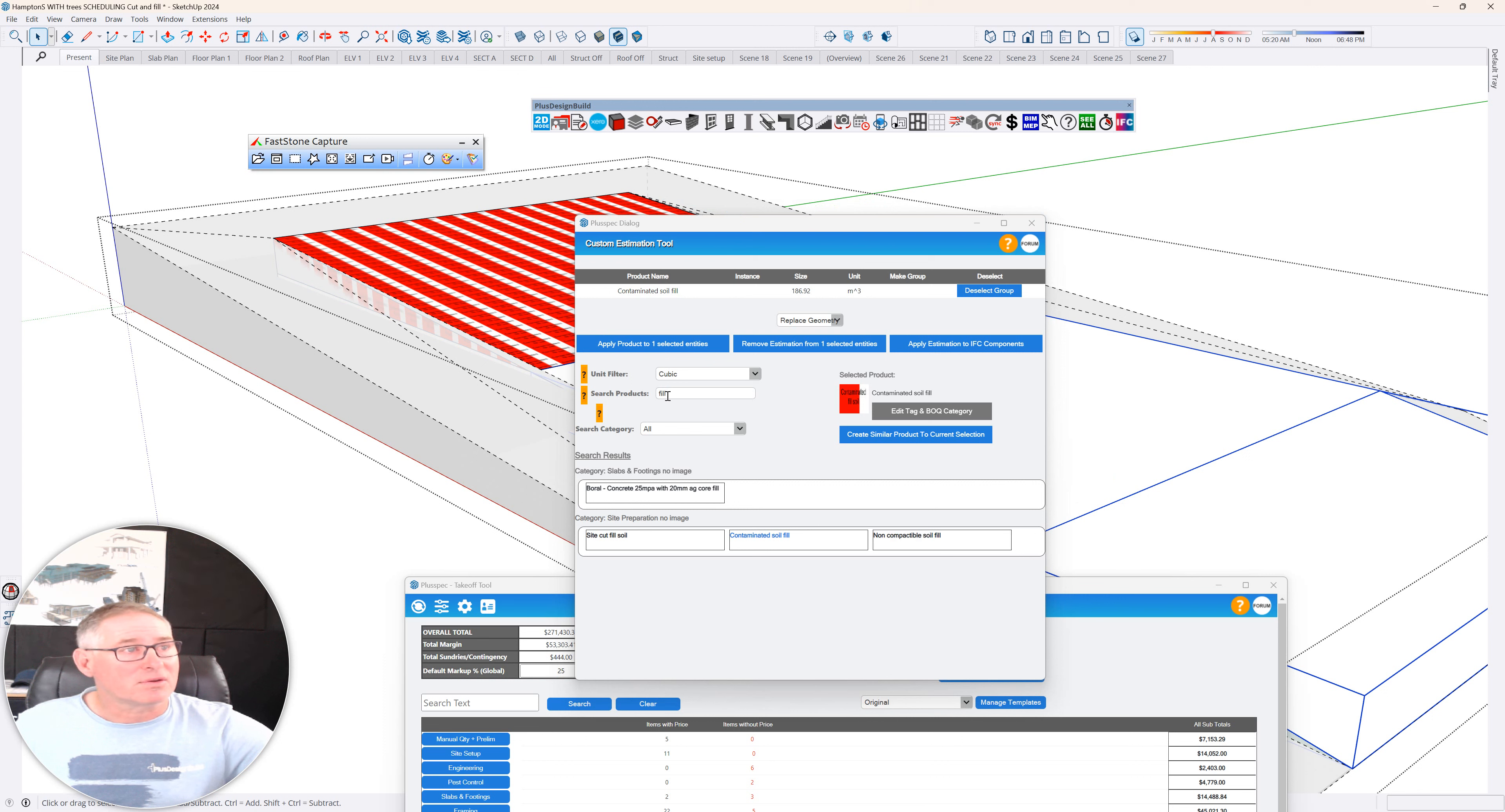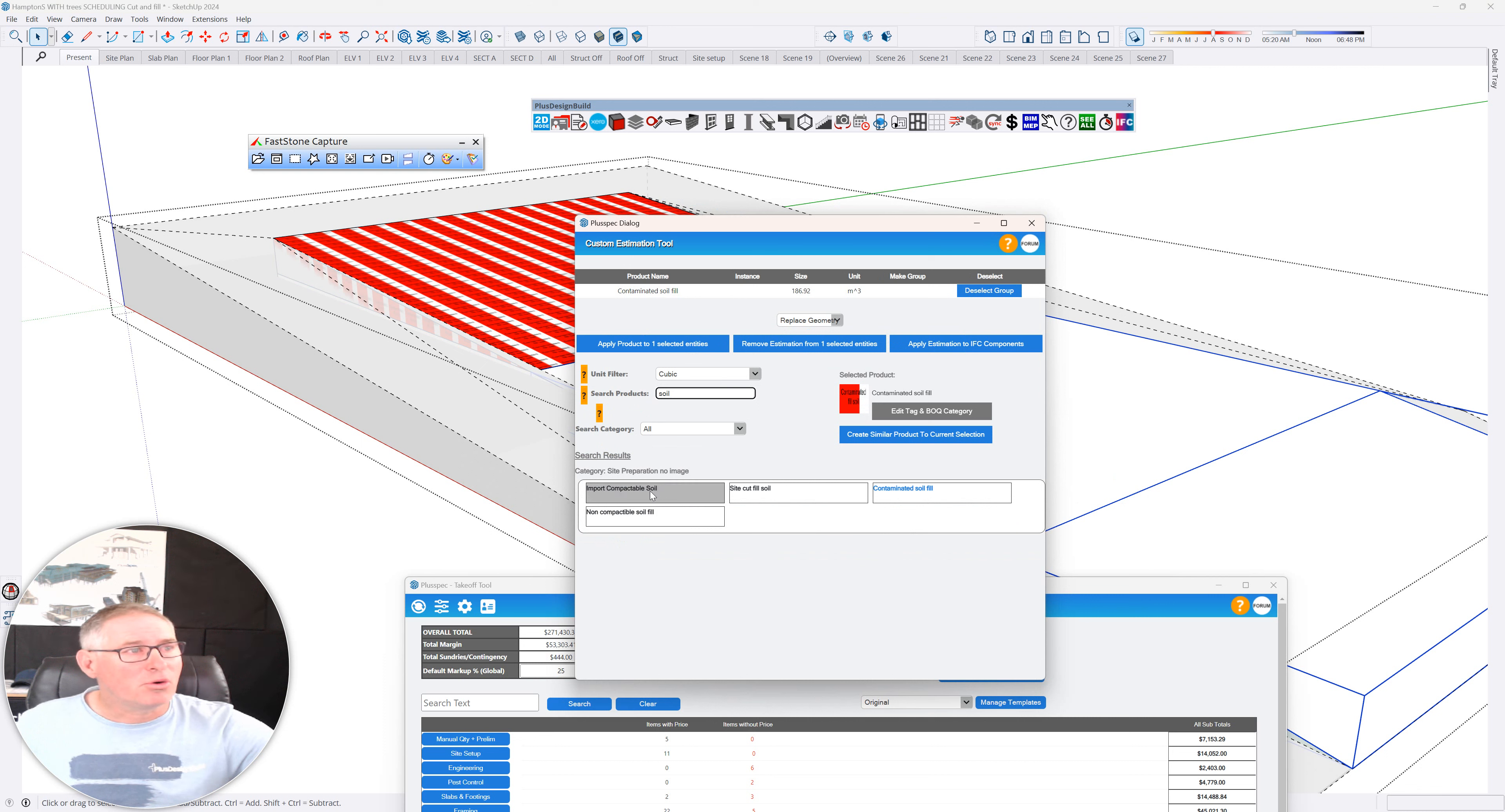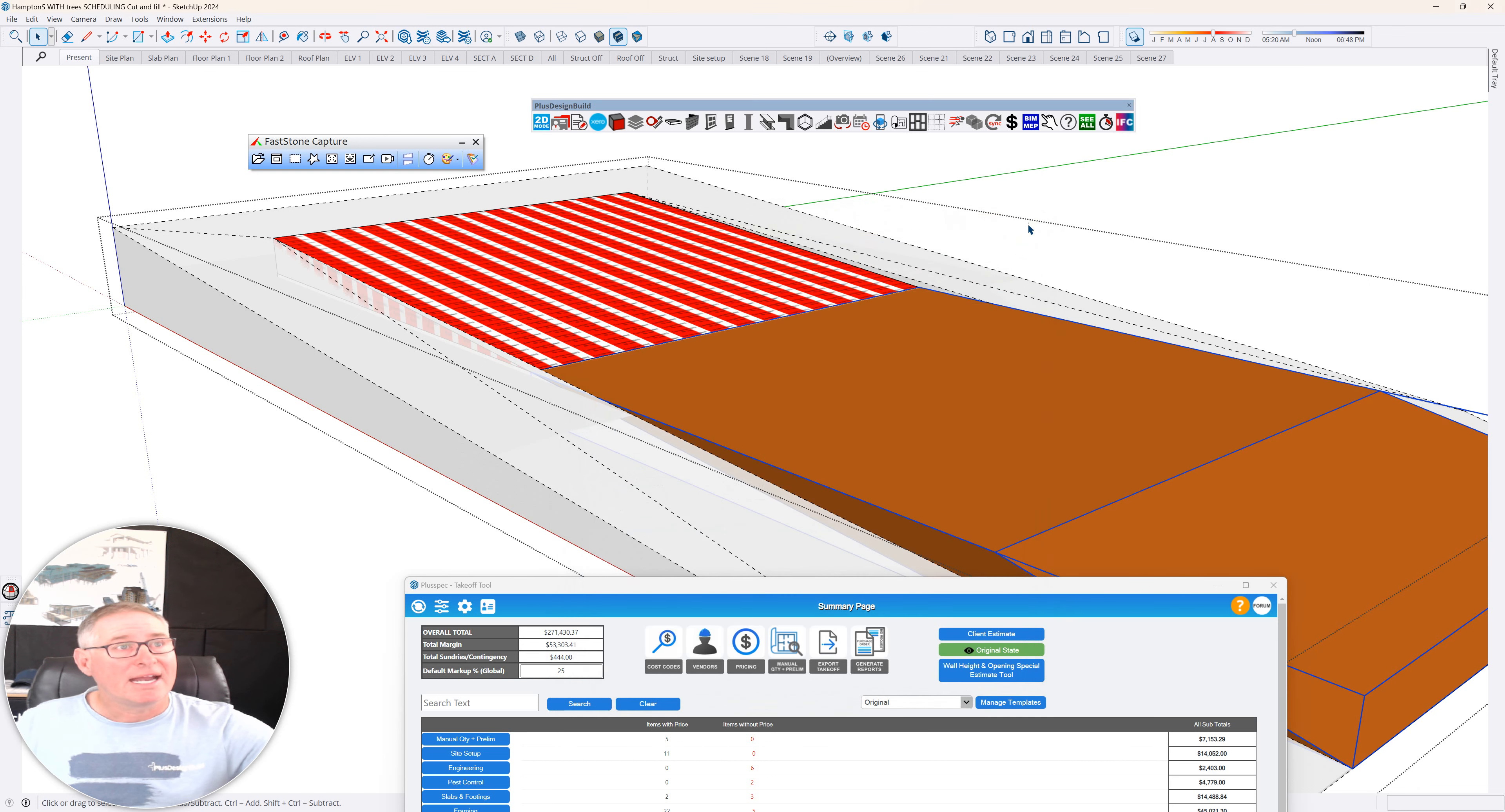Let's have a look and see if I can go soil, search, import compactable soil. I'm going to apply it to that entity. Now I can see that I've actually got those there. And if I went right click, take off selection only, I'll just have these items here.